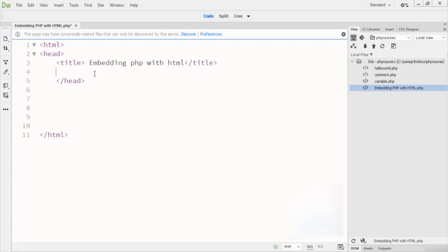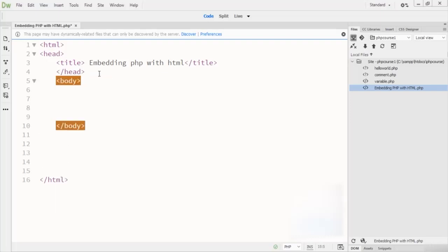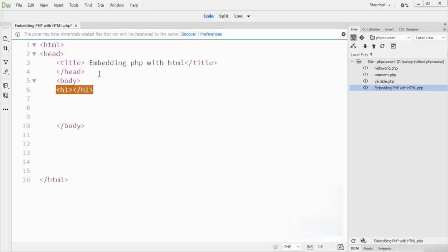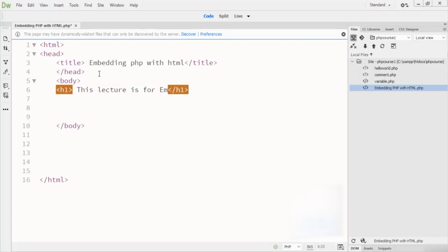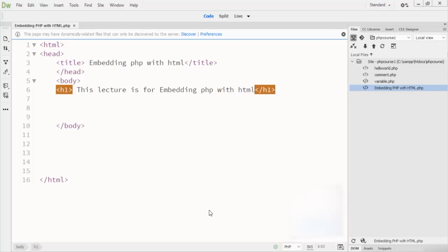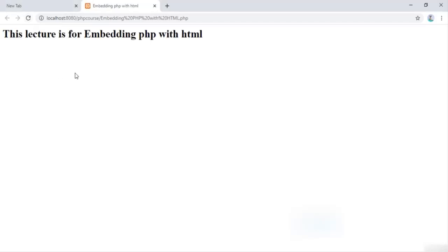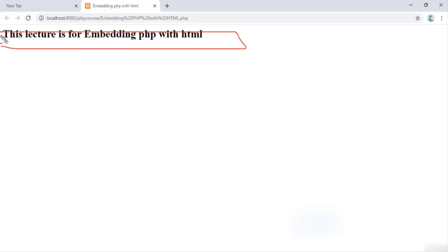After the header section, let's come to the body section. Inside the body section, I first write the h1 tag — h1 means this is heading number one. I write 'Embedding PHP with HTML', save this code, and go to the browser to refresh the page. You can see the h1 size heading displayed.